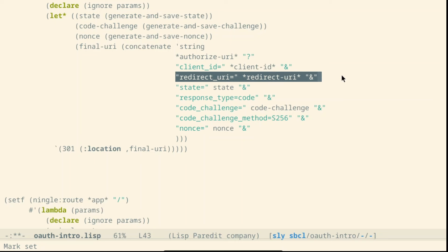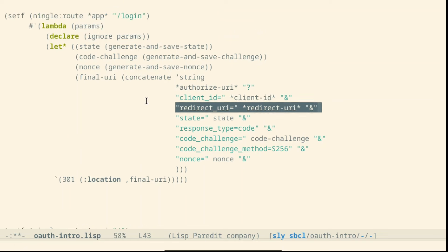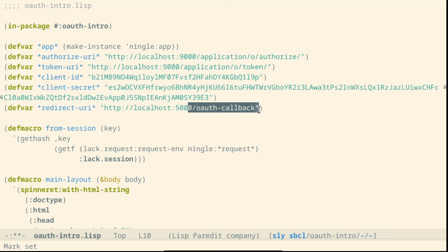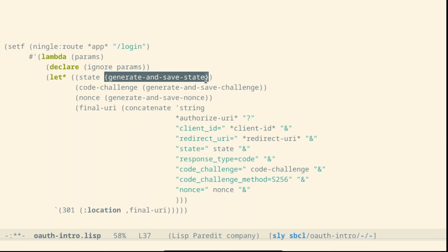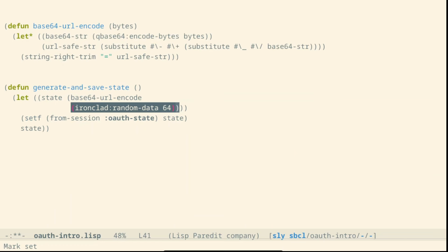The redirect URL is chosen by us. We have set up OAuth callback. We will use this afterwards. The state is generated at the beginning and this is just some random values.